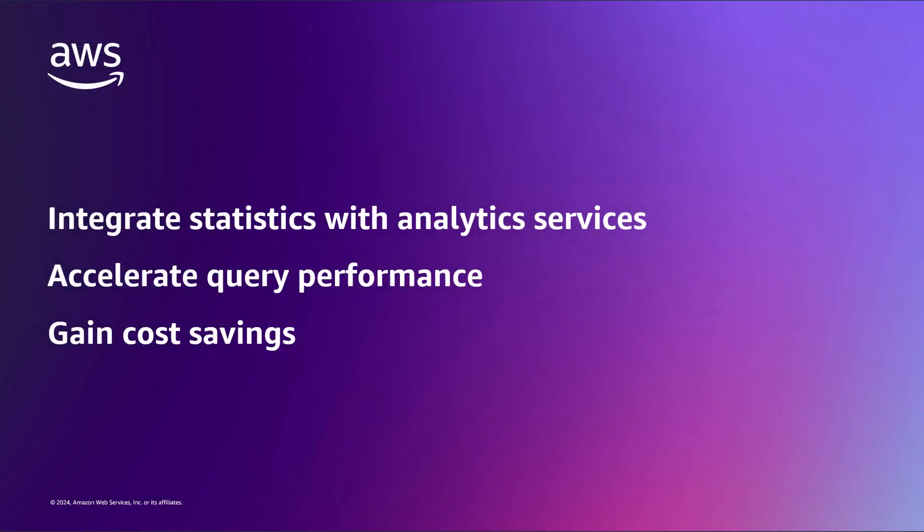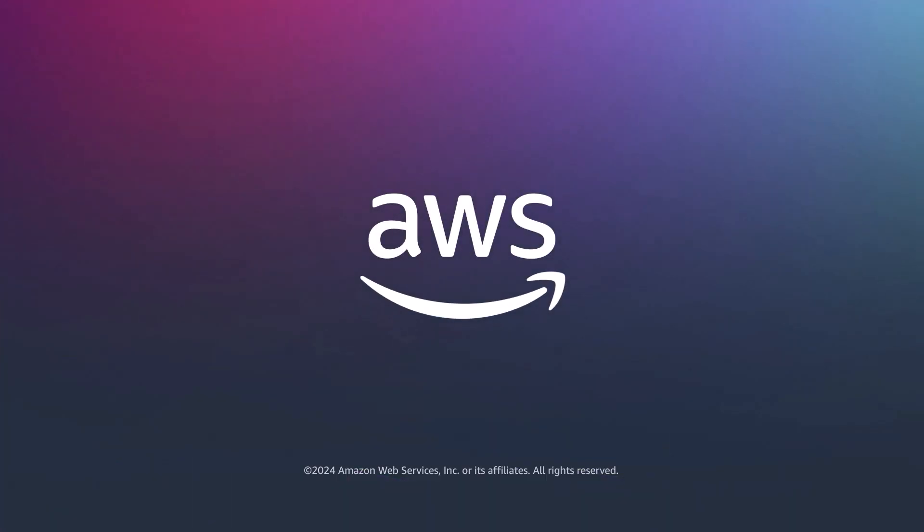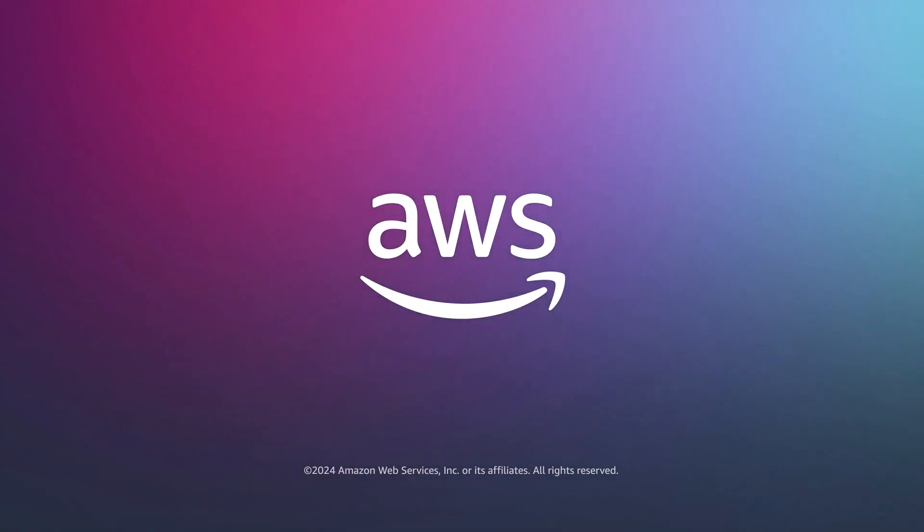You've just seen how to enhance query performance using AWS Glue data catalog statistics. You can learn more about this topic in the description and links for this video. Thanks for watching. Now it's your turn to try.